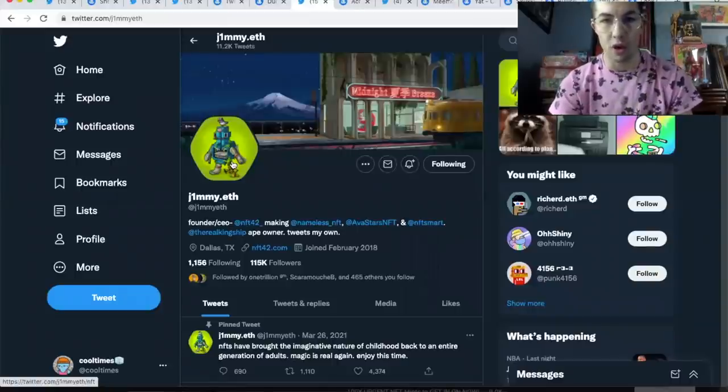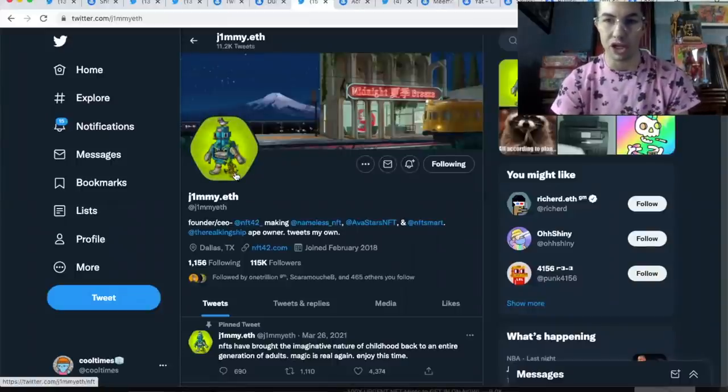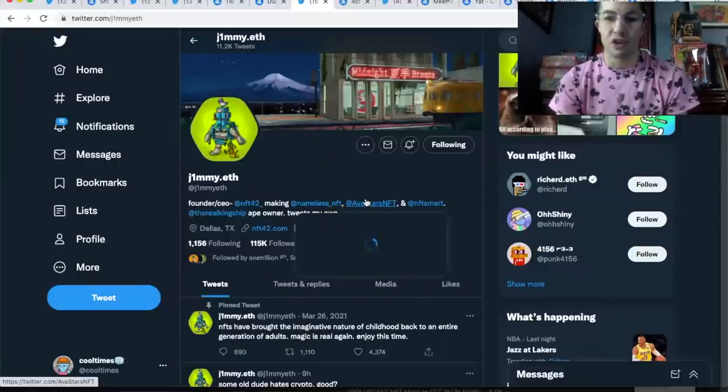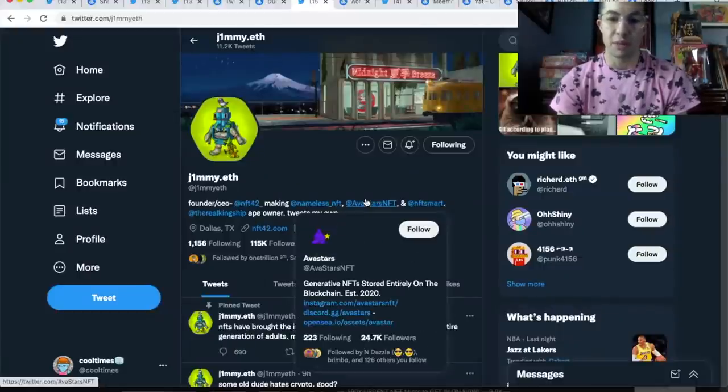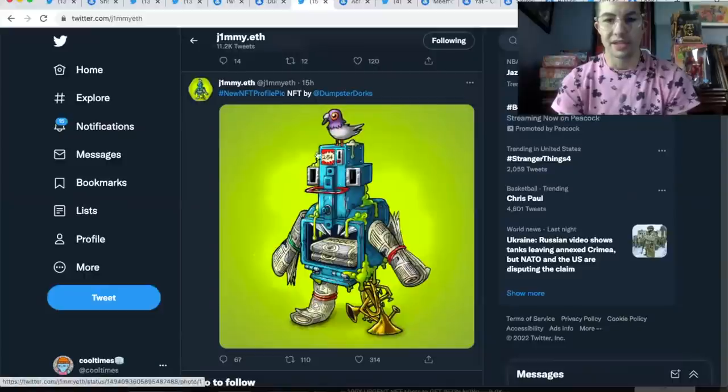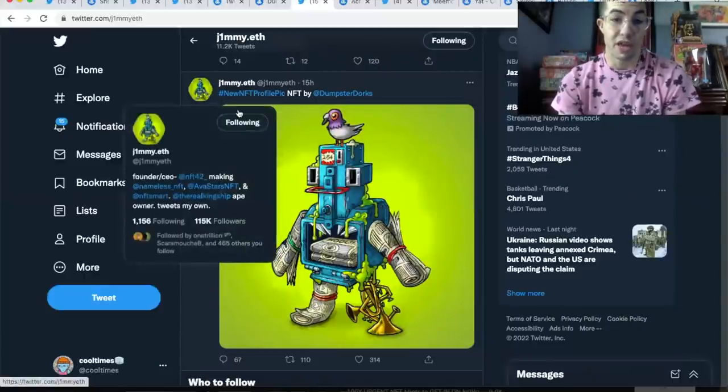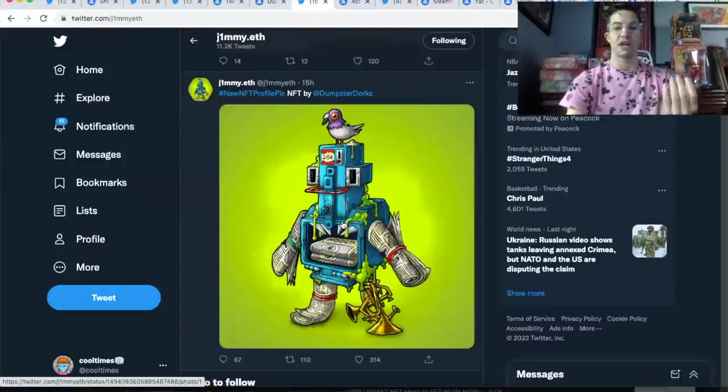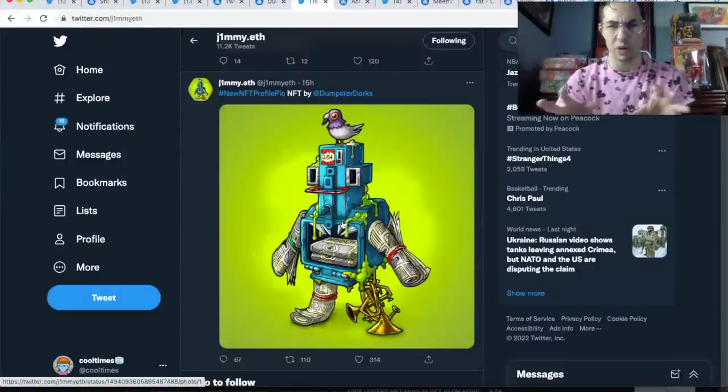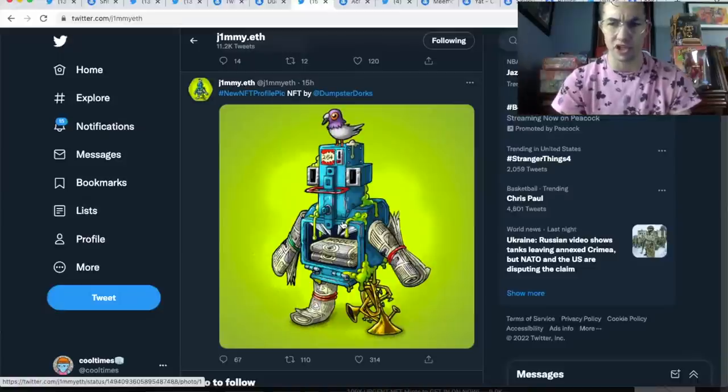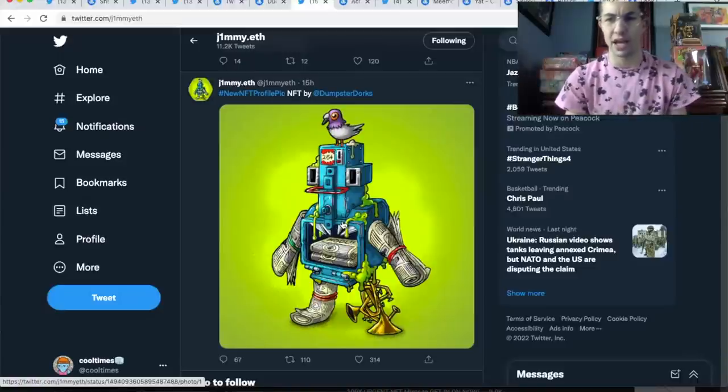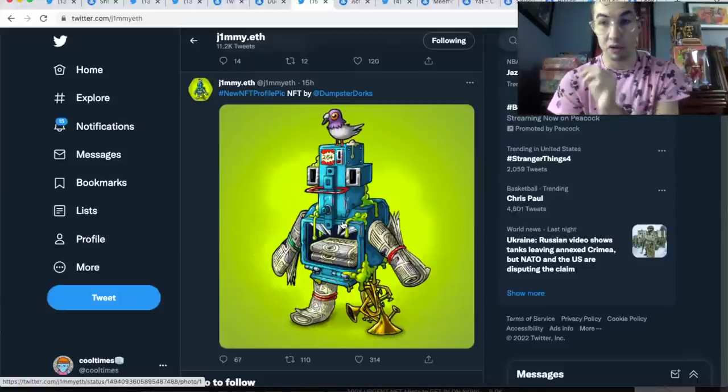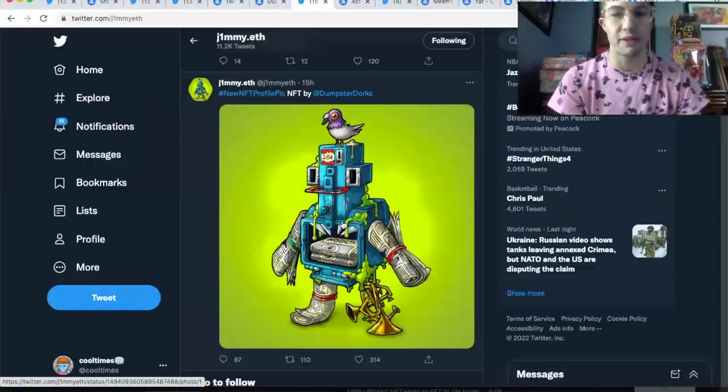One thing I caught earlier this morning was that Jimmy.eth, who's a huge OG collector—I'd put him in the same category as Pranksy—changed his profile picture to one of these NFTs. He created Avastars, which was the OG PFP project. So that immediately raised my eyebrows. When you have a huge influencer who's not one of these shilly YouTube influencers dumping whitelist giveaways five times a day, I'm talking about real people who push the needle in the NFT space—this guy has a lot of sway.